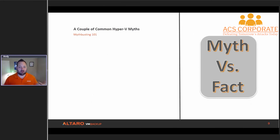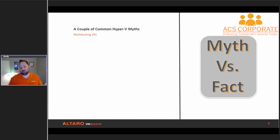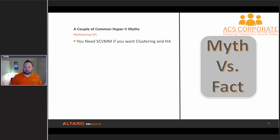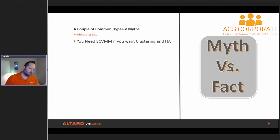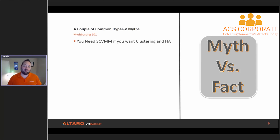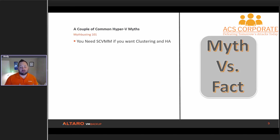Now I always like to talk about a couple of common Hyper-V myths — doing a little myth busting. These are common misconceptions I run into from IT pros coming from vSphere to Hyper-V. First myth: you need System Center Virtual Machine Manager if you want clustering and HA. I get where this misconception comes from — on the vSphere side, if I want clustering and HA I need vCenter. A lot of people associate SCVMM with vCenter and assume it's required for clustering and HA — that's not a fact, that's a myth. You can get clustering and HA in Hyper-V without SCVMM.